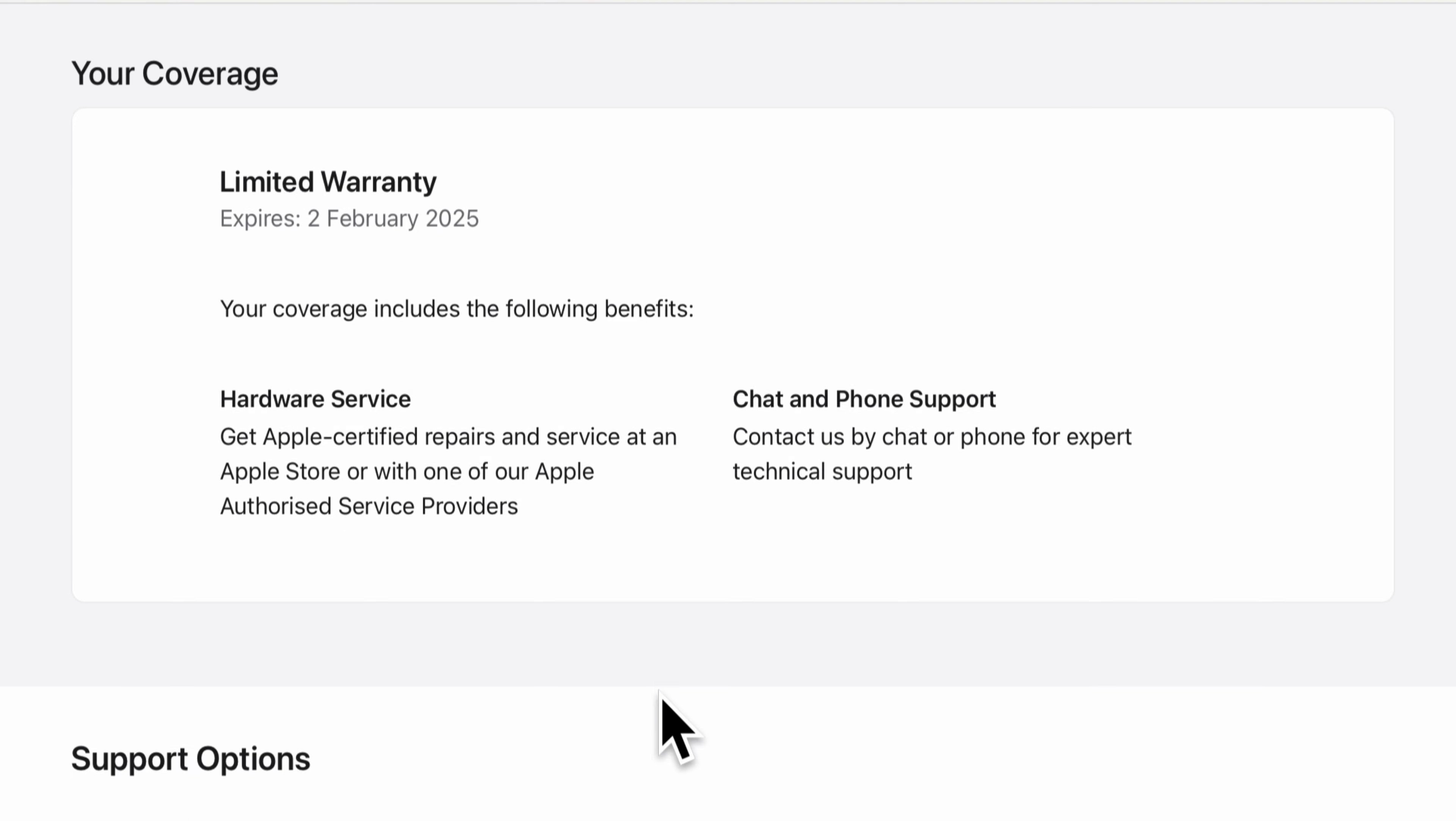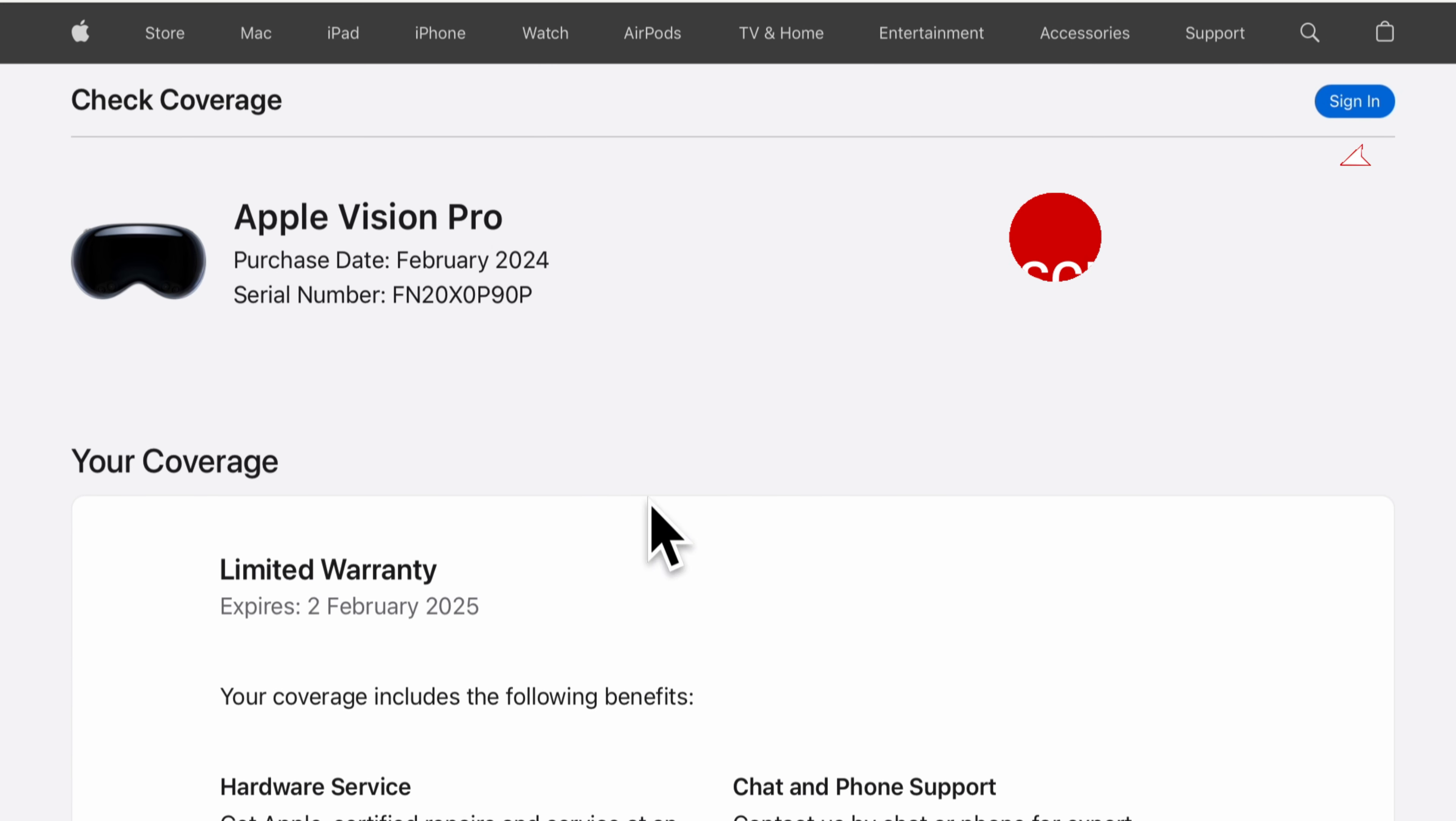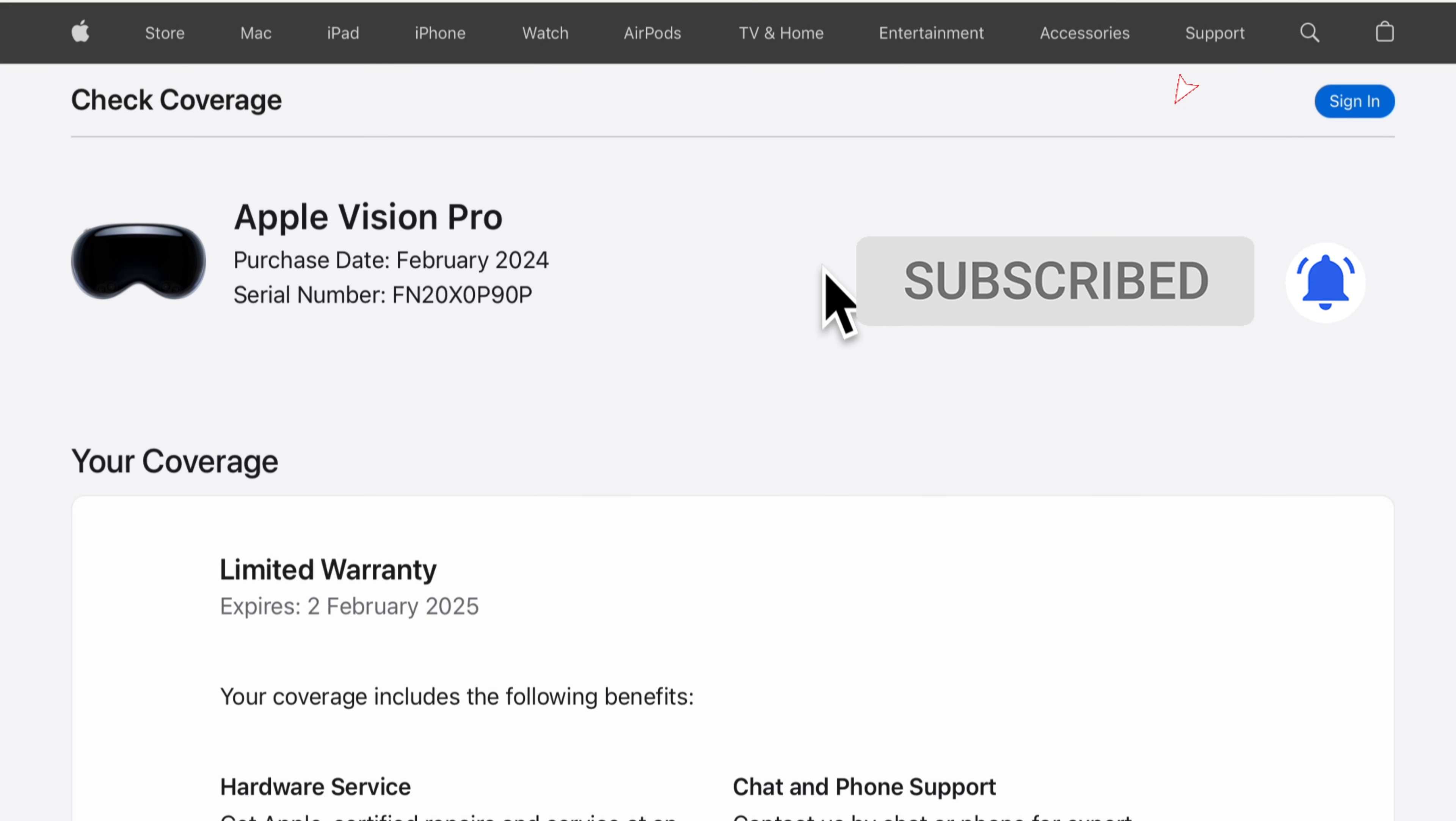That's all about knowing your Apple Vision Pro purchase date, warranty, and activation status. Thanks for watching.